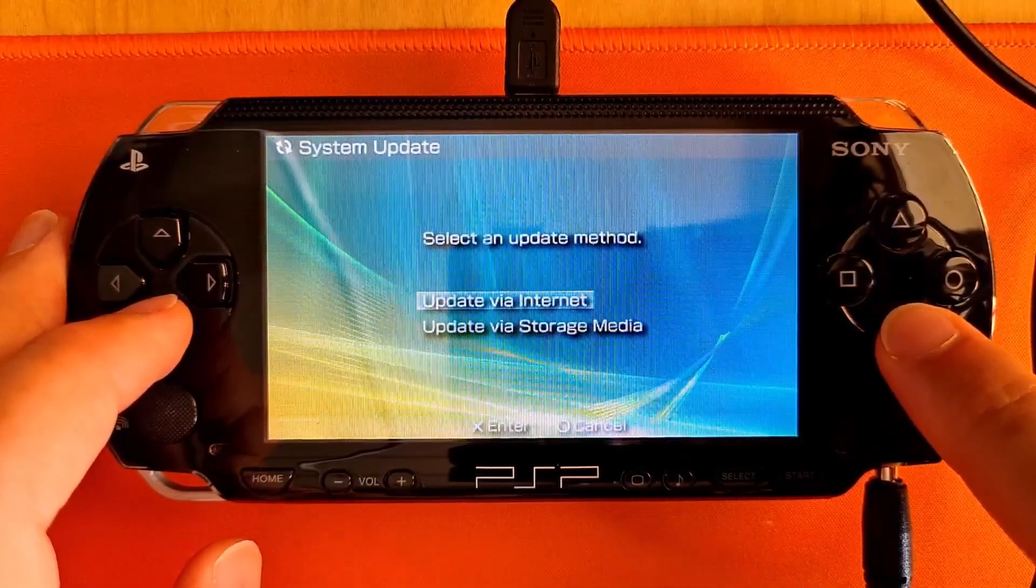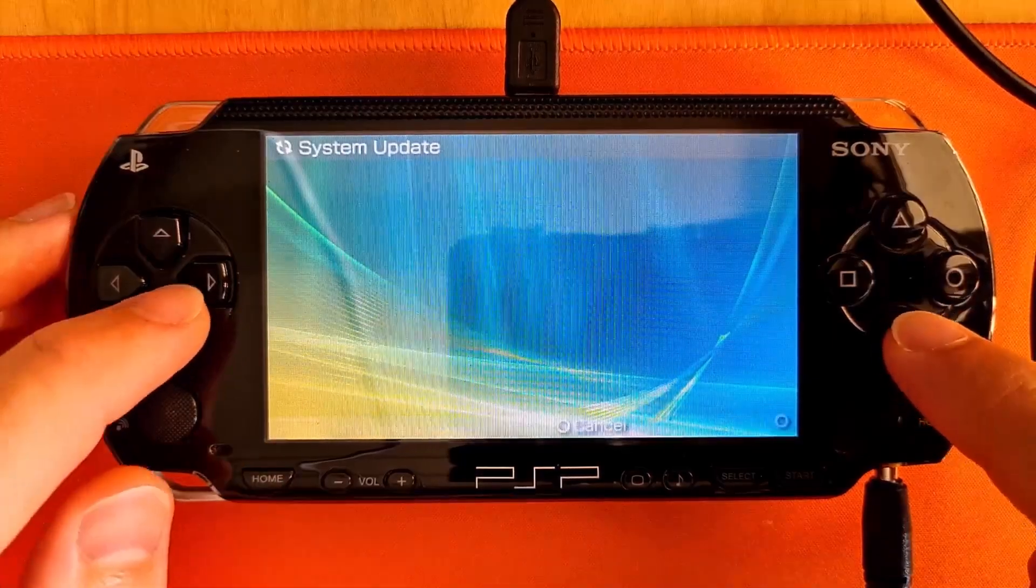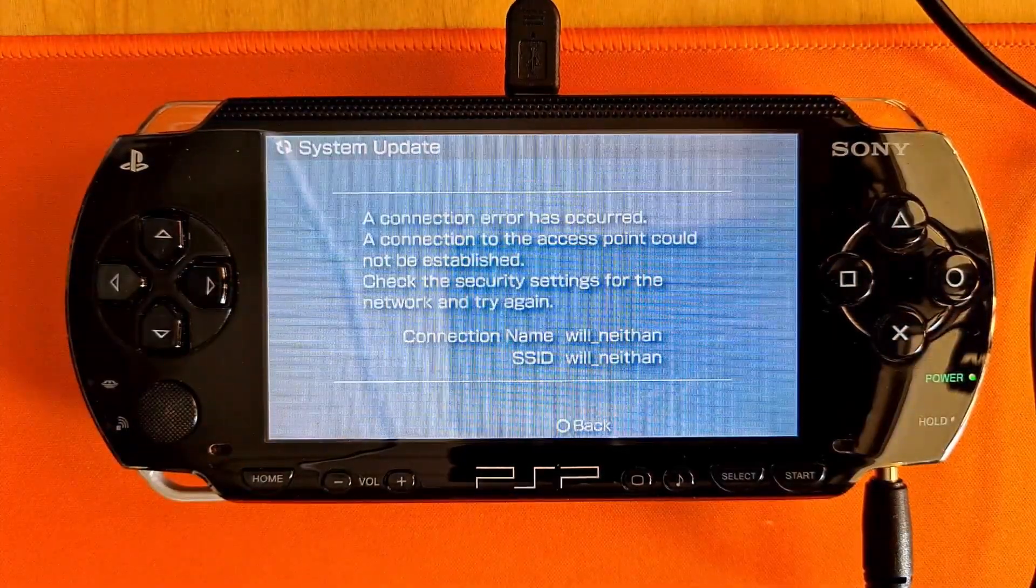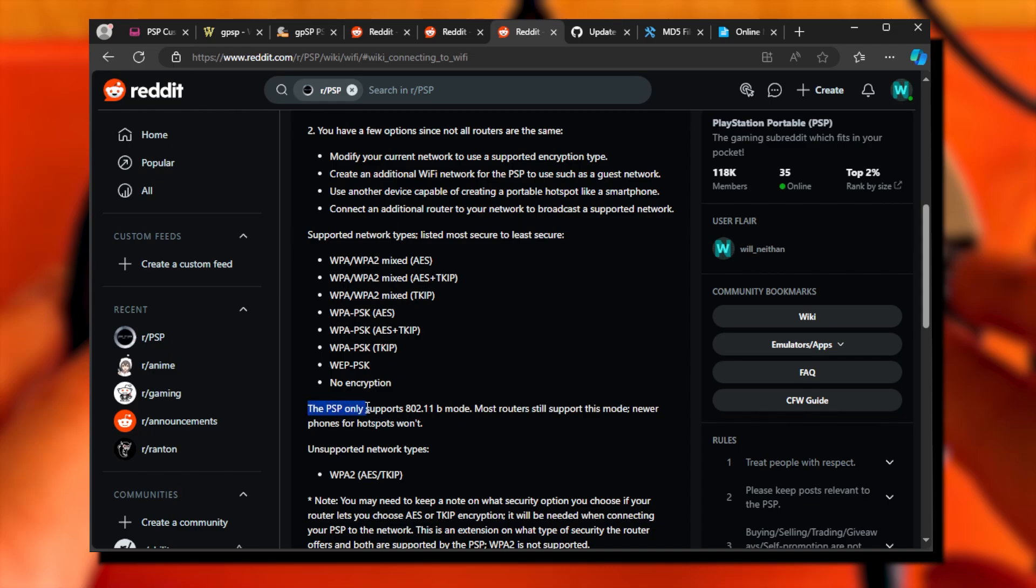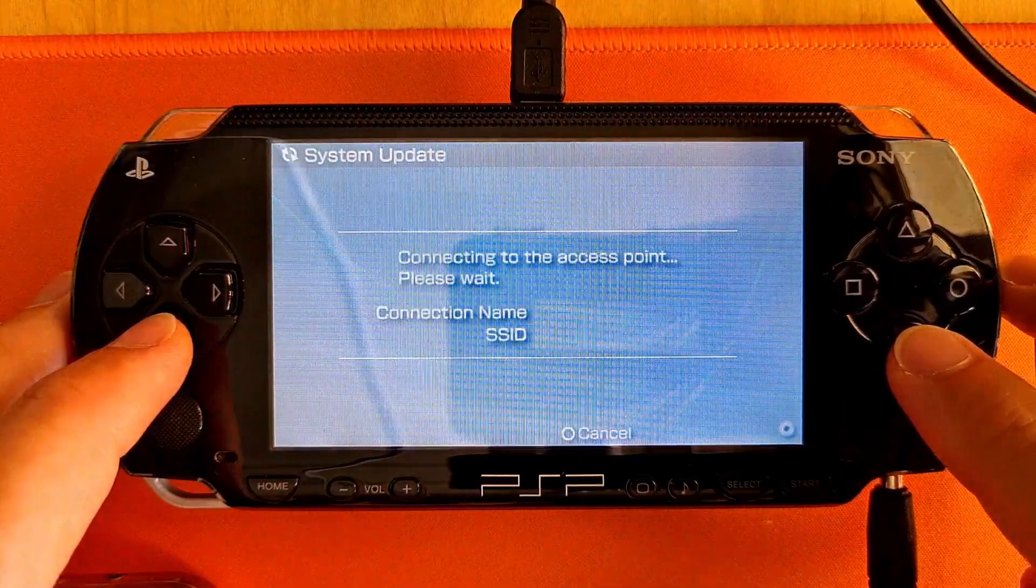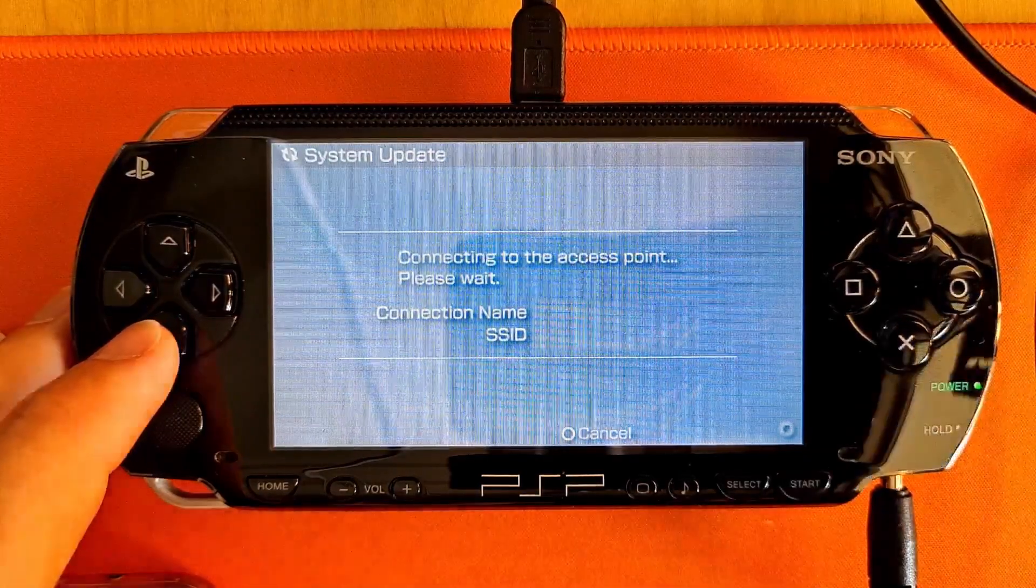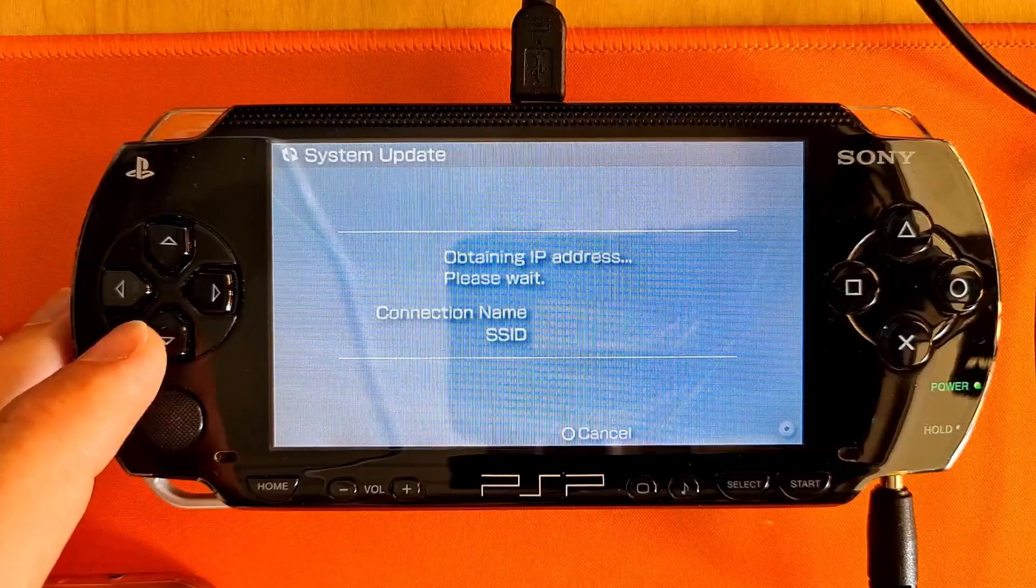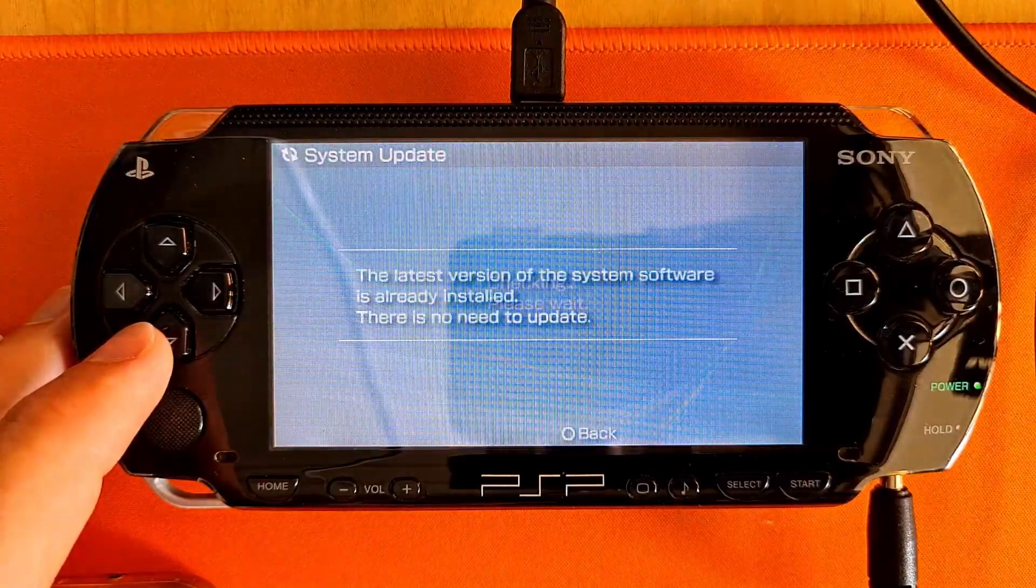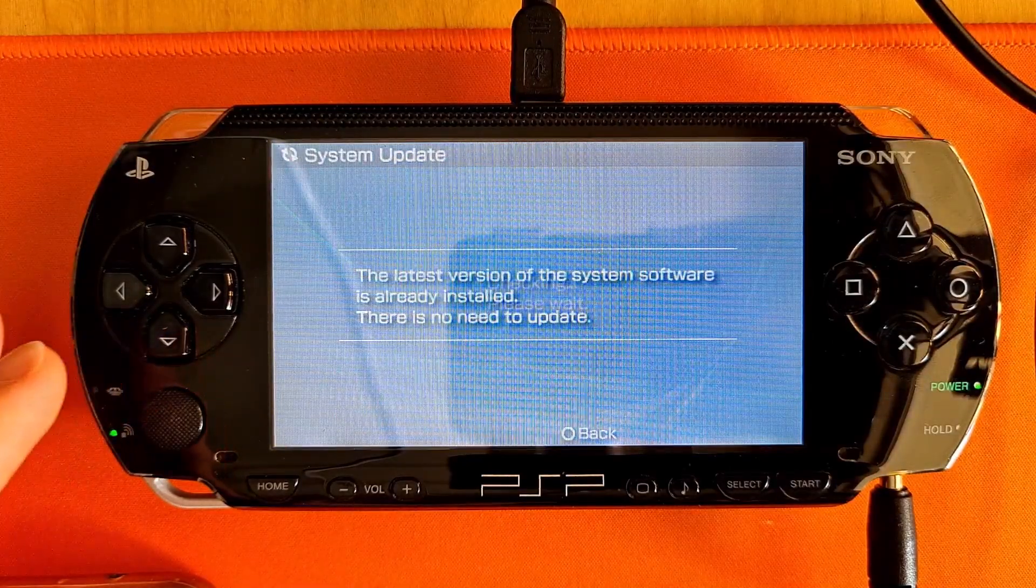For this to work, you need internet connection, which is not straightforward to set up, because PSP uses deprecated Wi-Fi standards. The Wi-Fi connection needs to be broadcasted in Wi-Fi B standard, and either has to use no encryption, or one of these now already unsafe encryption types. If you choose to modify your network settings to suit the PSP standards, please make sure that after updating, you set your Wi-Fi back to the strongest encryption.